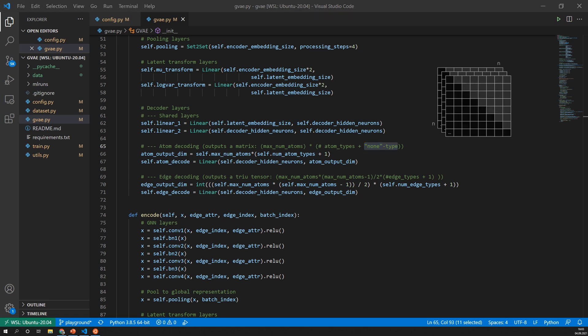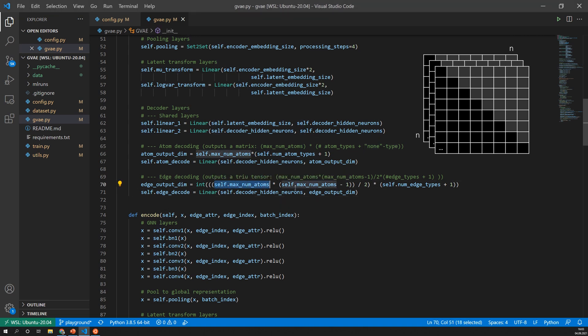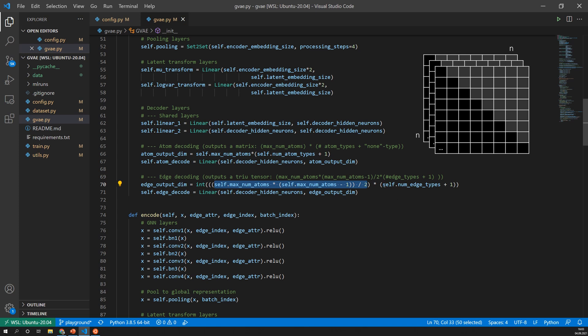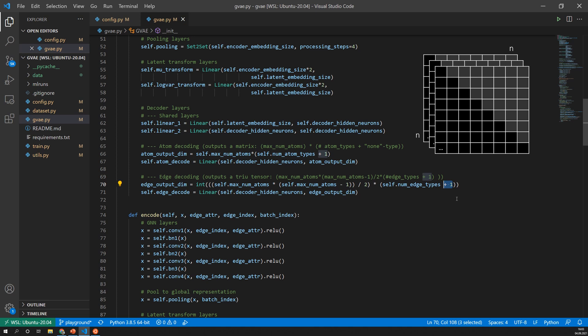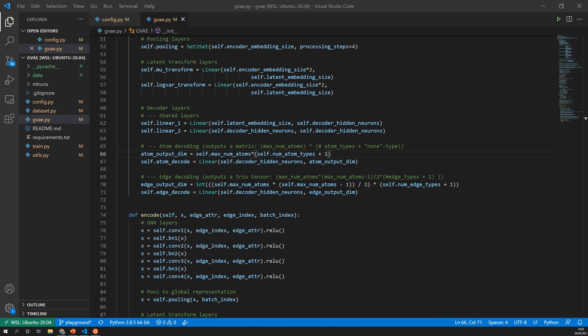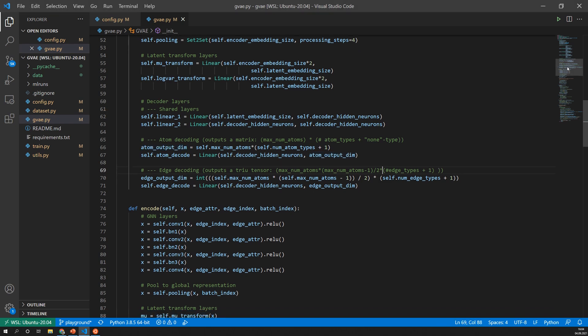In the case of the atoms we have a shape of maximum number of atoms, for example 20 which was specified in this config file, times the number of atom types which also comes from here, and that finally plus one because we also want that non-type so we want to give the model the chance to also say no atom. For the edges I said it's the triangular upper part and that means we have the maximum number of atoms times the maximum number of atoms minus one divided by two. That's exactly the upper triangular part and now we have that for each of the edge types so not only single but also double, triple and aromatic. And then we have plus one because we also want to give the model the chance to predict no edge.